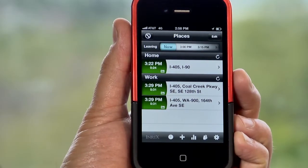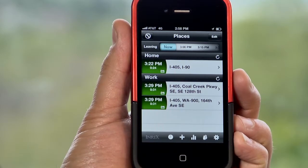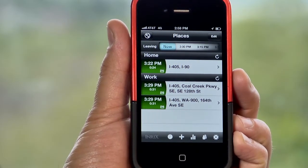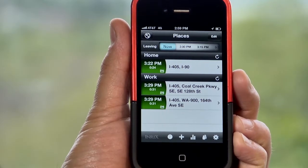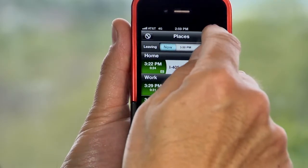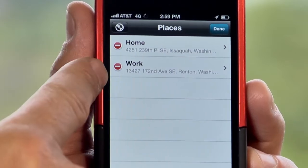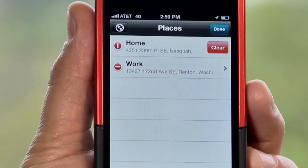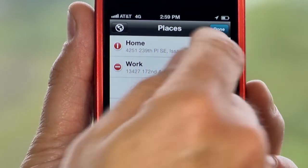Here we are on the Places page, where we have your locations of home and work, which come free to all users of the free app on the iPhone. If I want to add, edit, or delete a place, all I need to do is click Edit, find the location that I want to change, hit the minus key and then clear.